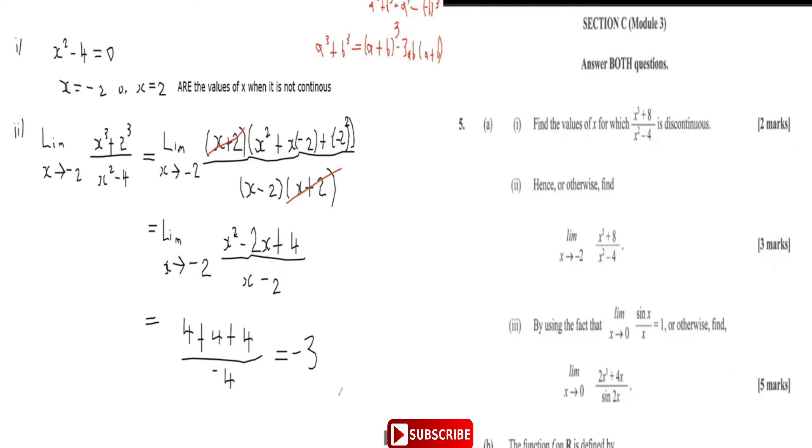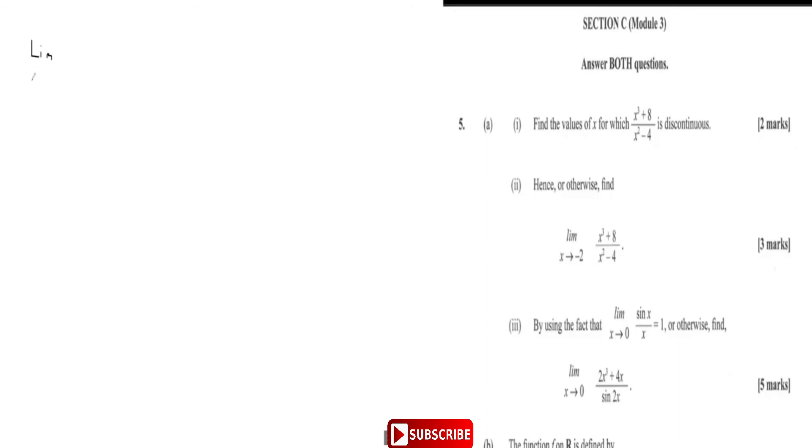Part three says: by using the fact that the limit as x approaches zero of sine x over x is one, hence or otherwise find the limit of two x cubed plus four x over sine two x. We want to evaluate the limit as x approaches zero of two x cubed plus four x over sine two x.